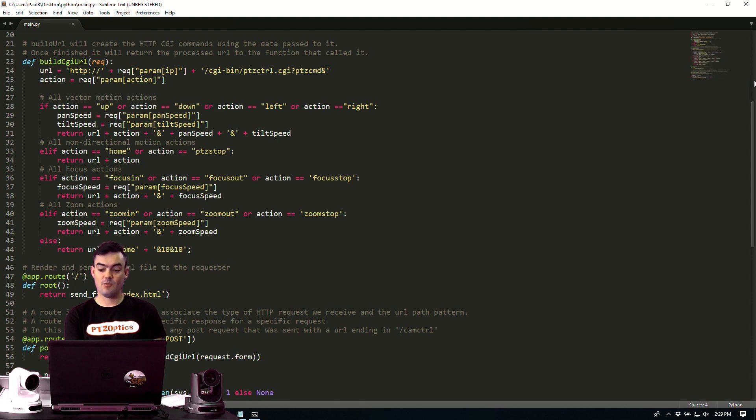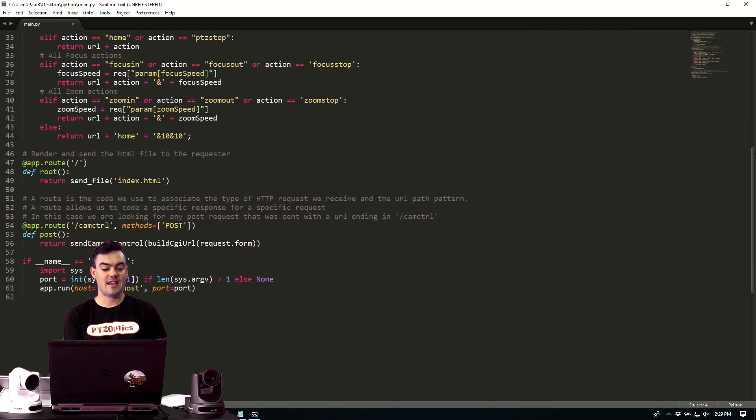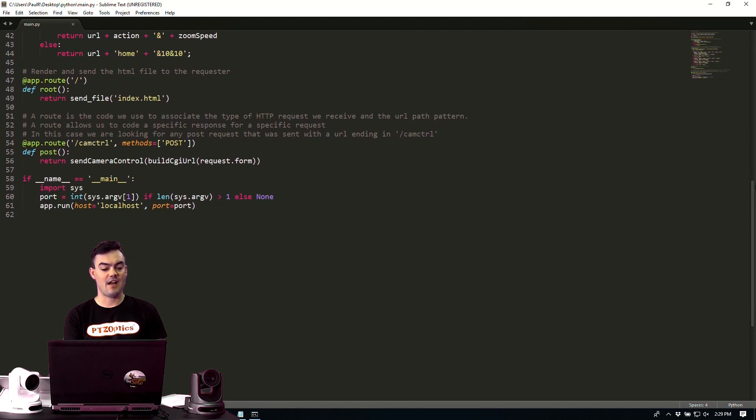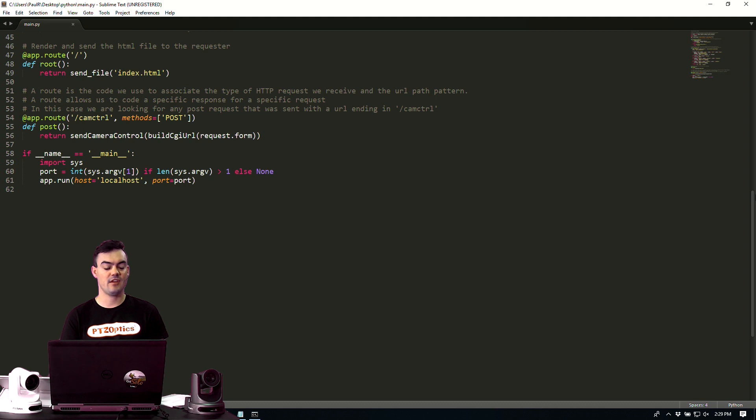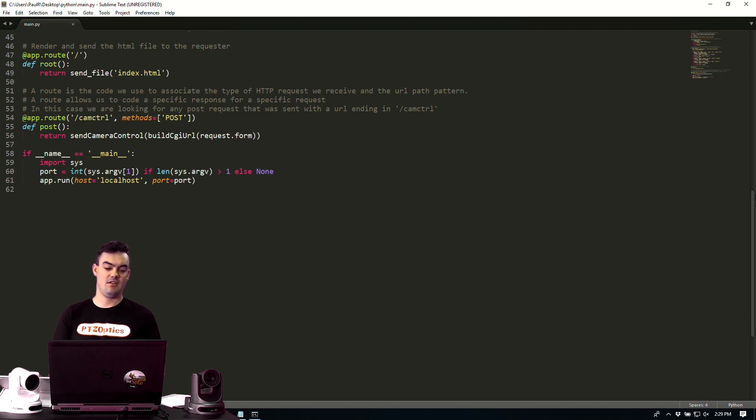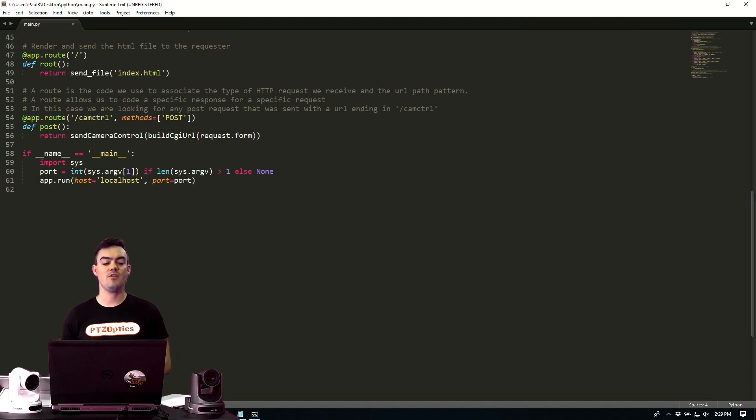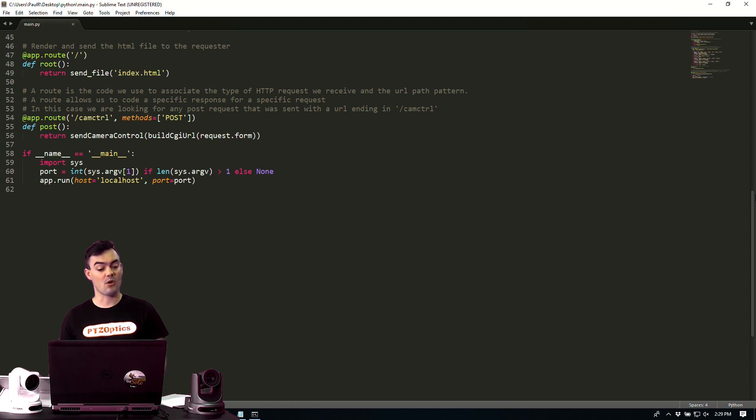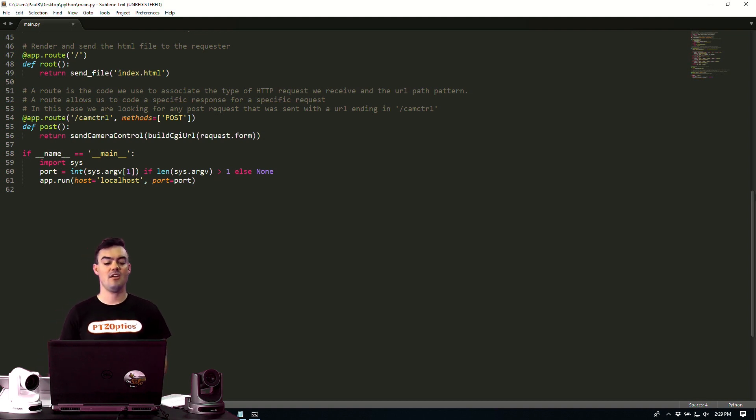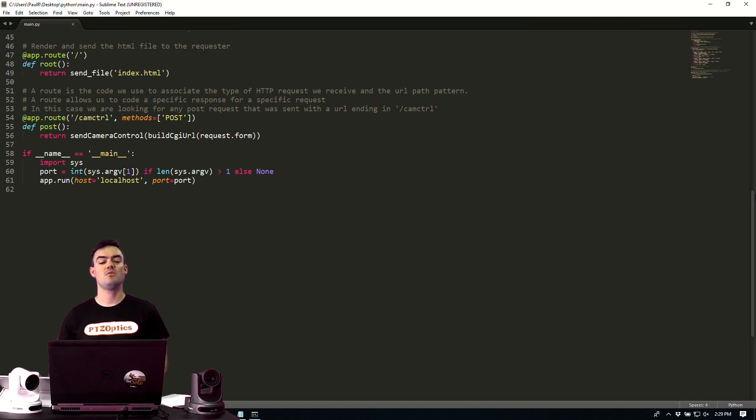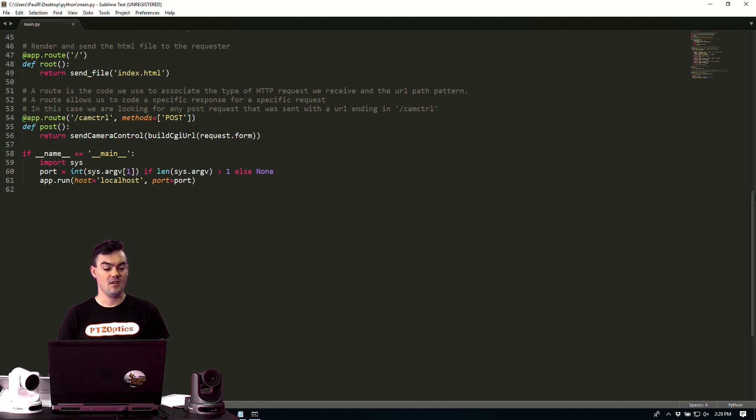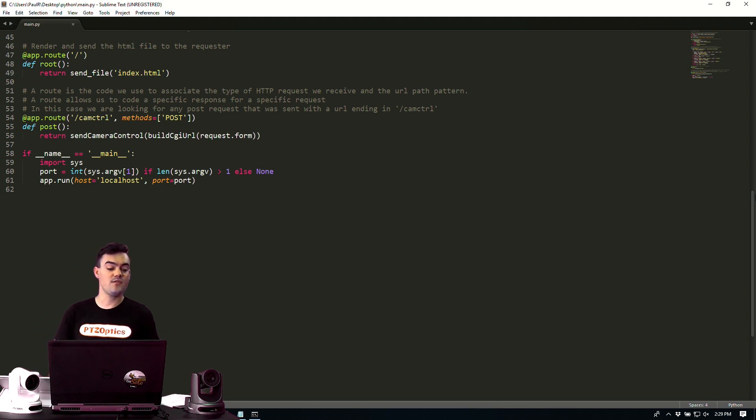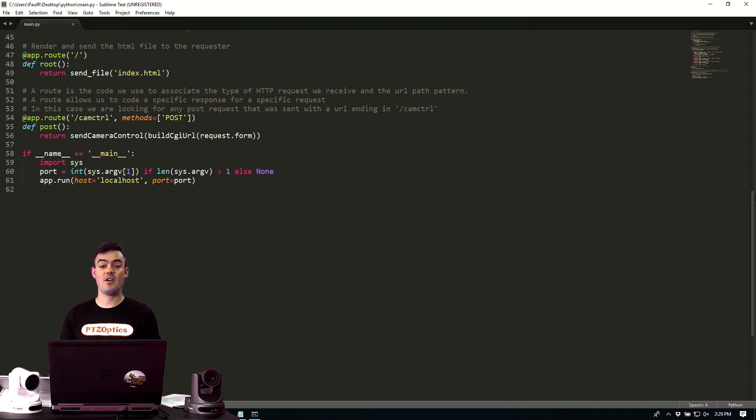Now next, we are going to render and send the HTML file to the requester. So this is the app root and the root returns the send file to HTML, index.html. And a route is the code that we use to associate the type of HTTP request we receive and the URL path pattern. A route allows us to code a specific response for a specific request. In this case, we're looking for any post that was sent with a URL ending in camctrl, which is in the HTTP CGI command. So we go ahead and send the camera control. Then we build the CGI URL from the request form, and we go ahead and import it. So there you go, guys. That's the Python control.